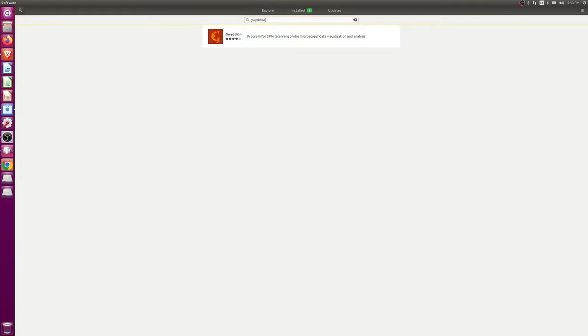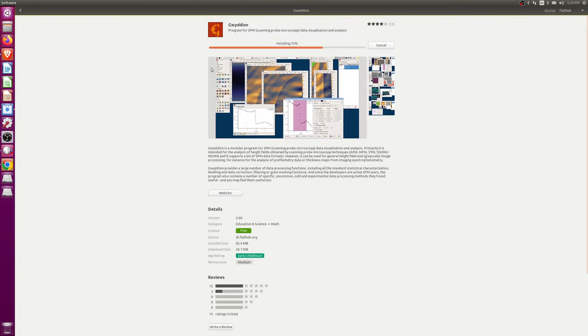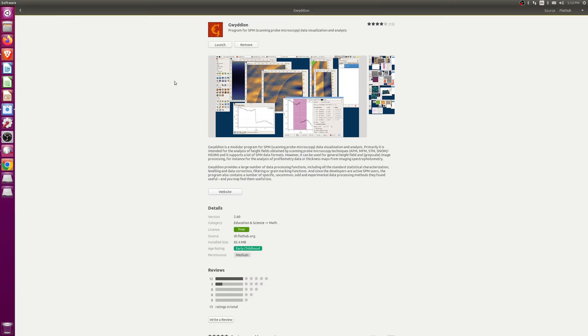So, one thing about flatpacks is they are an entirely sandboxed application, and the application has to be configured to allow the use of external resources. Kind of like a Docker thing where you have permissions, you have to enable it. So, if you launch this, one of the things you'll see is if you go to file, open.